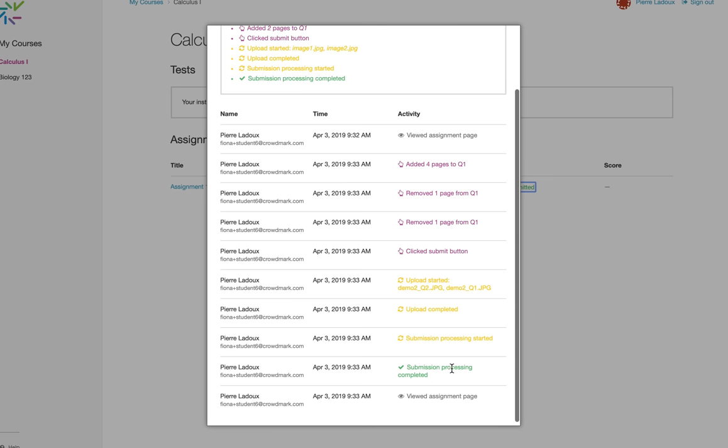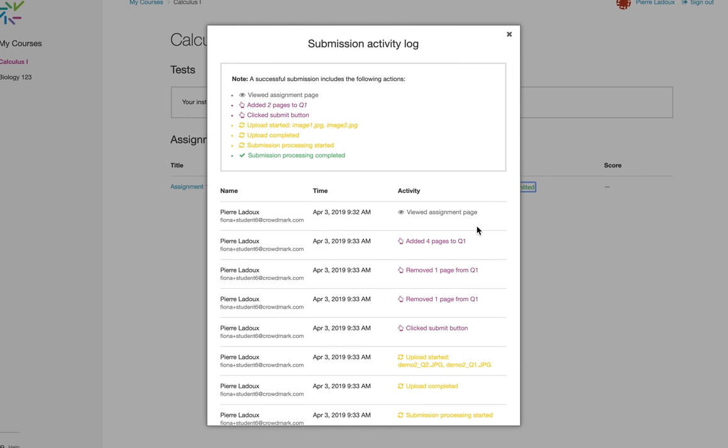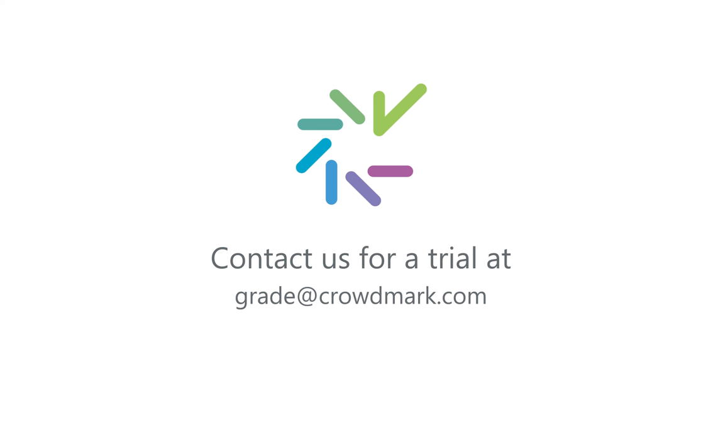I get the green message that the submission processing has been completed, and I know that my assignment has been successfully submitted.